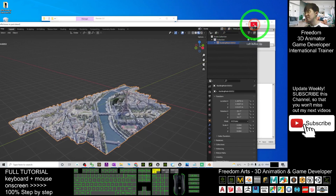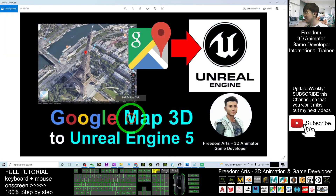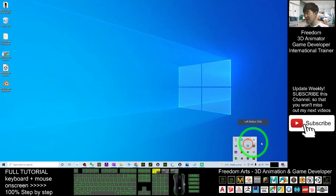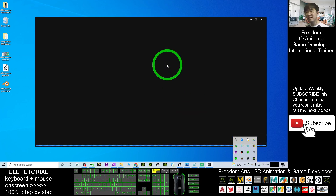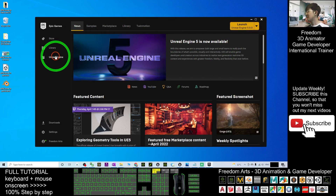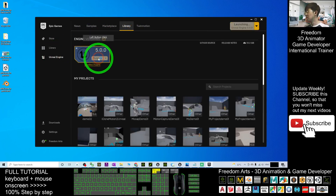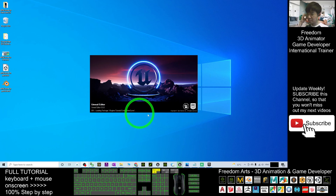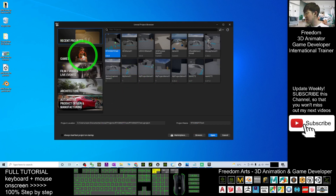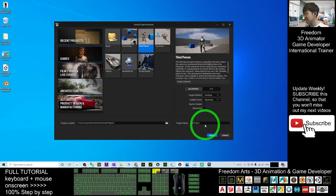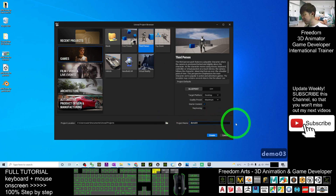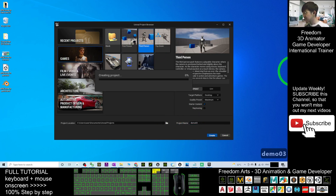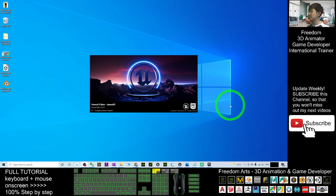Now we focus on importing into Unreal Engine 5 preview. Open the Epic Games Launcher, go to the Unreal Engine Library, and launch Unreal Engine 5. Once it loads, create a new game project. Choose the Third Person template, name the project 'Demo03', and create it.